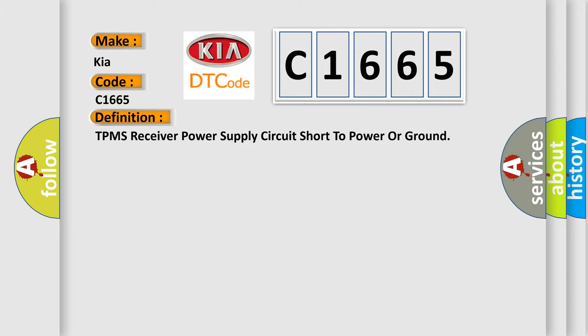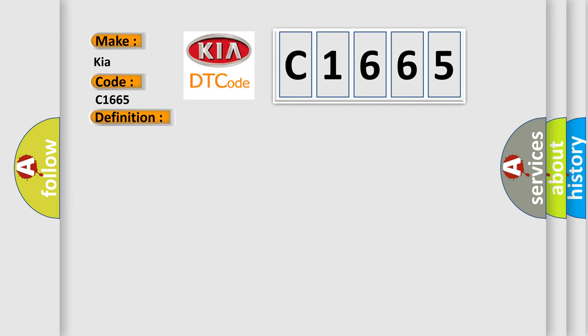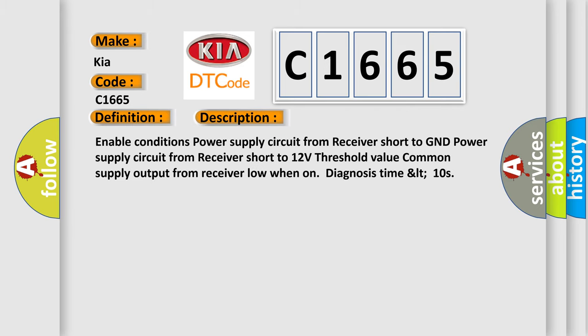The basic definition is: TPMS receiver power supply circuit short to power or ground. And now this is a short description of this DTC code.